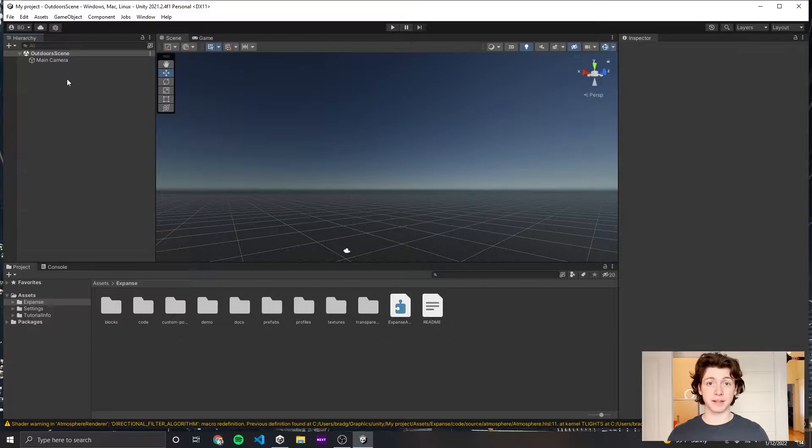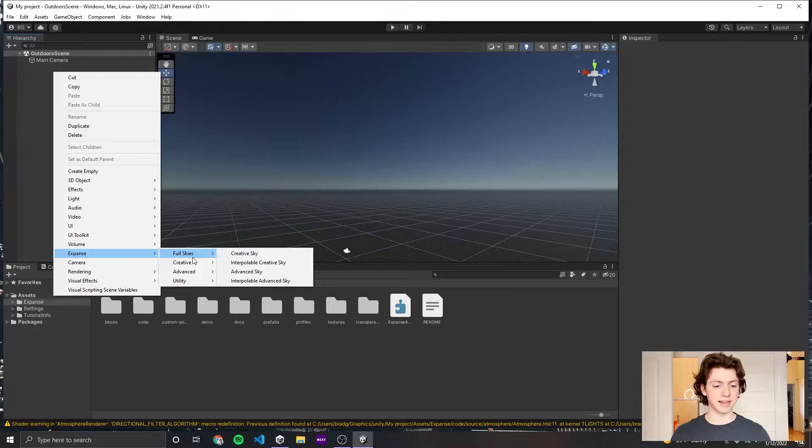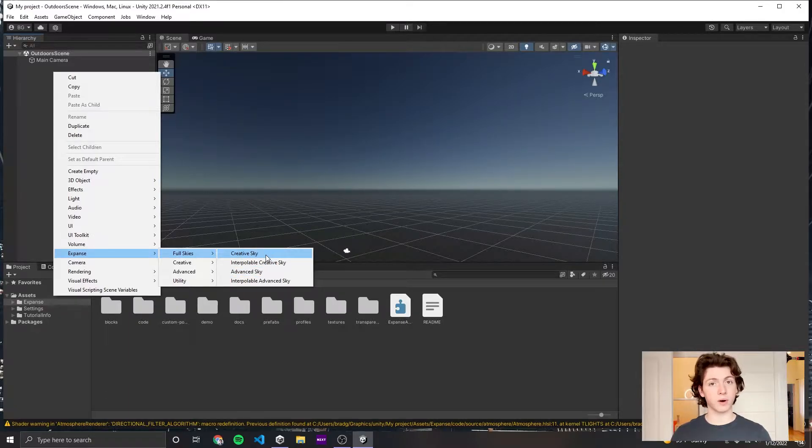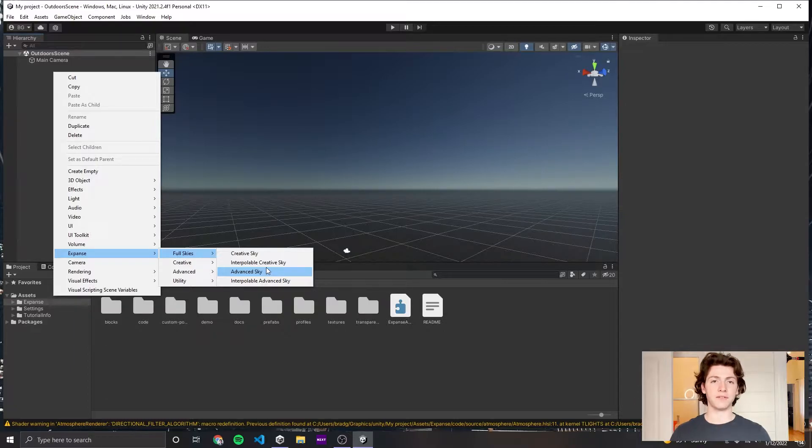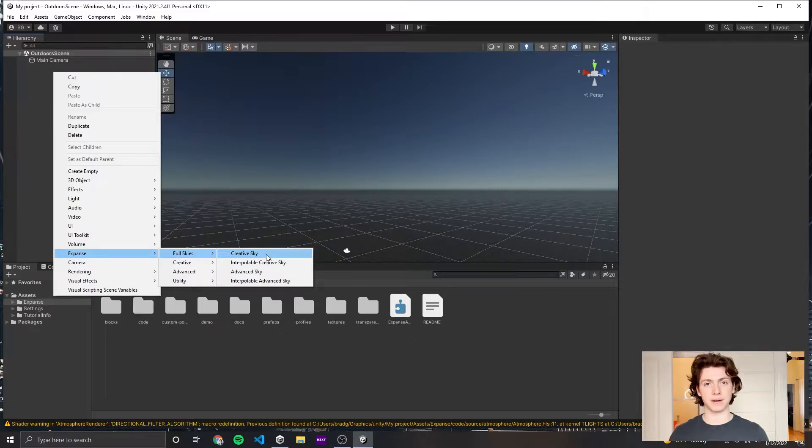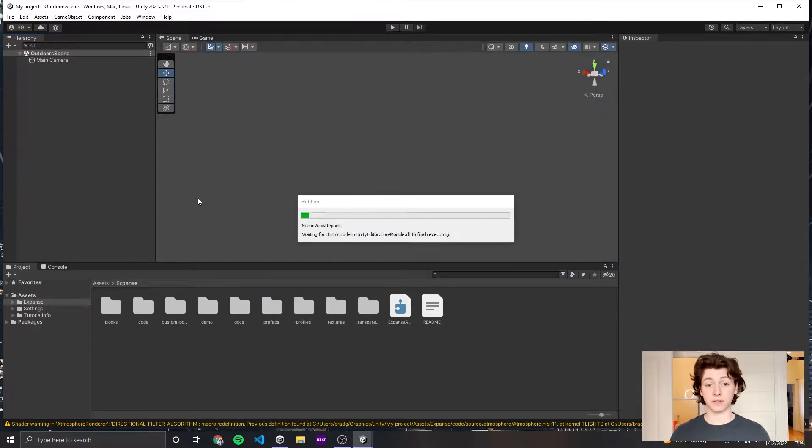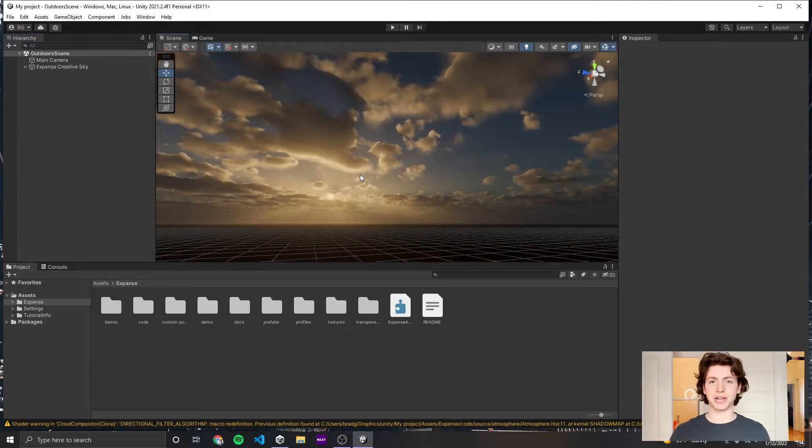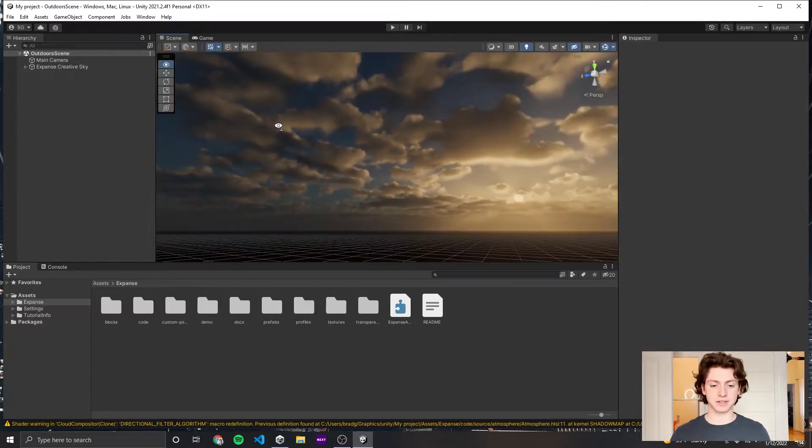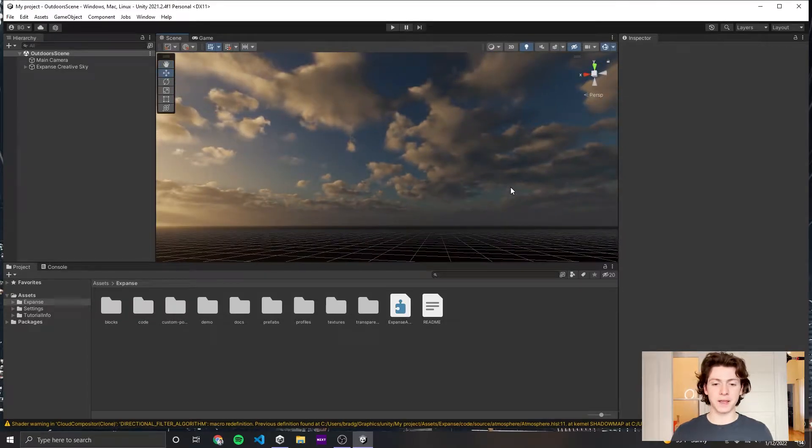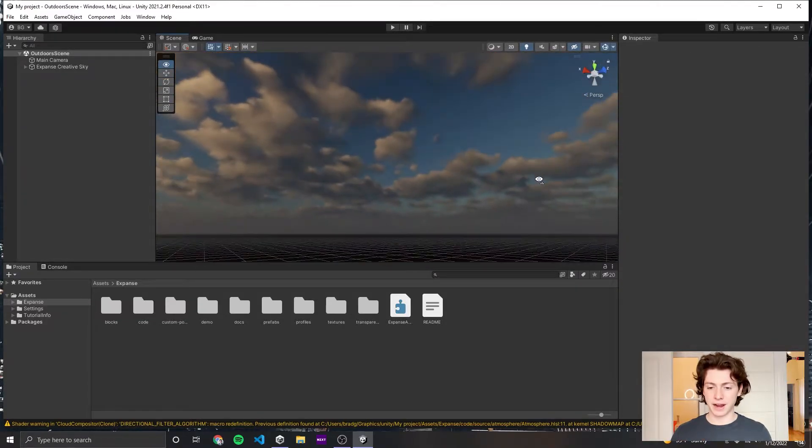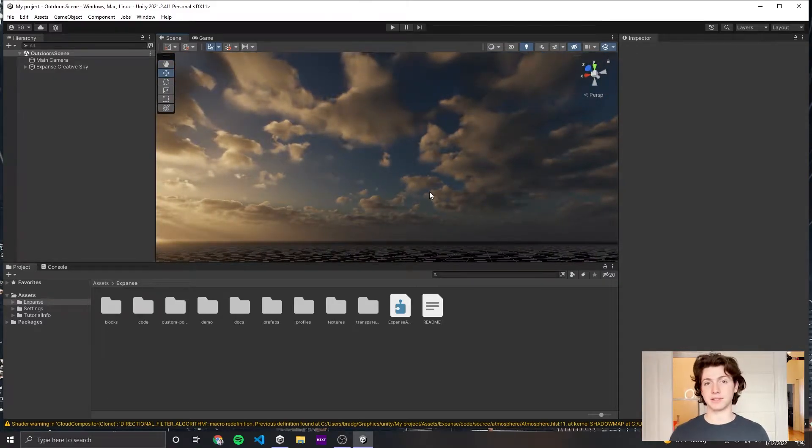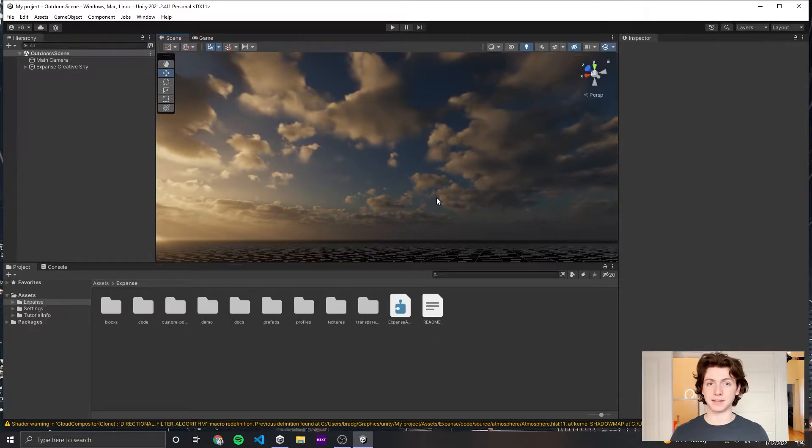Now our scene is ready for Expanse. I'm going to right-click in the hierarchy, go to Expanse, Full Skies, and you'll see I have a few options here. We're going to pick the Creative Sky because it's the easiest one to work with. The Advanced Sky has controls that are a little bit harder to understand, but it'll give you more control if you really need to do something unique. For 90% of cases, the Creative Sky will work just fine. It'll take a little while the first time you load it in to recompile shaders. Hopefully after 30 seconds to a minute and a half, you'll see Expanse rendering in your scene. Some nice volumetric clouds and sun. This looks a little bit dim right now, too dark. The reason is that the camera's exposure parameter is probably not set right.